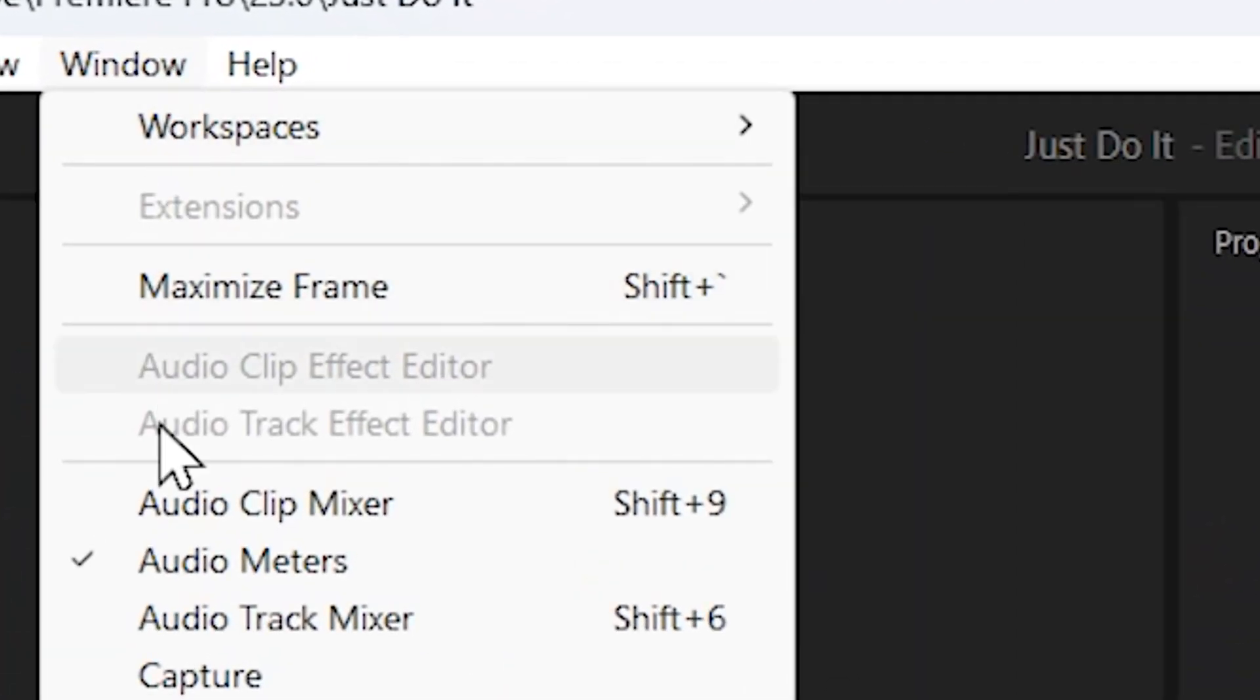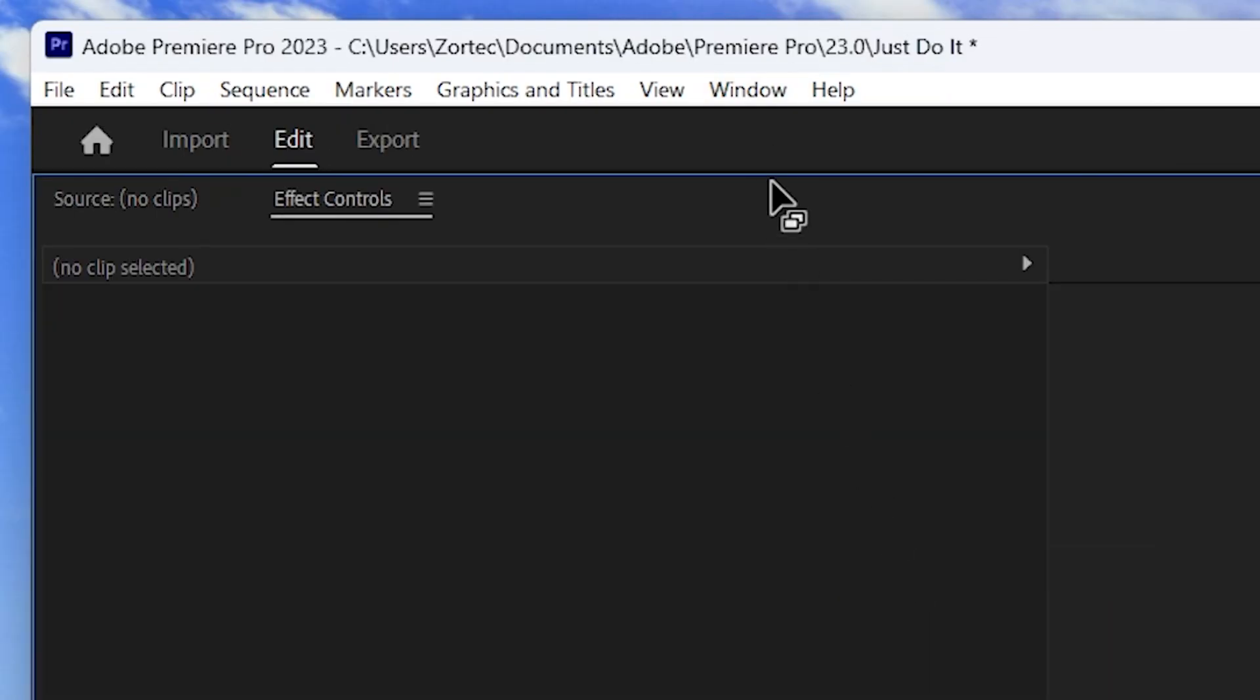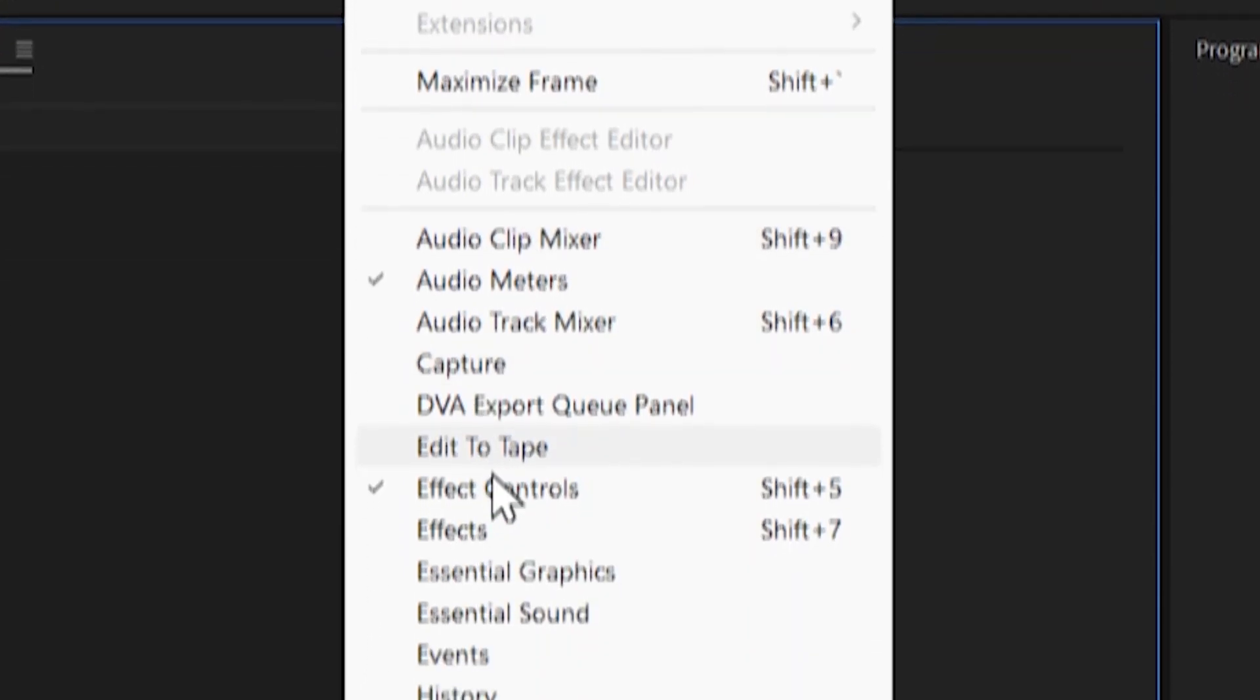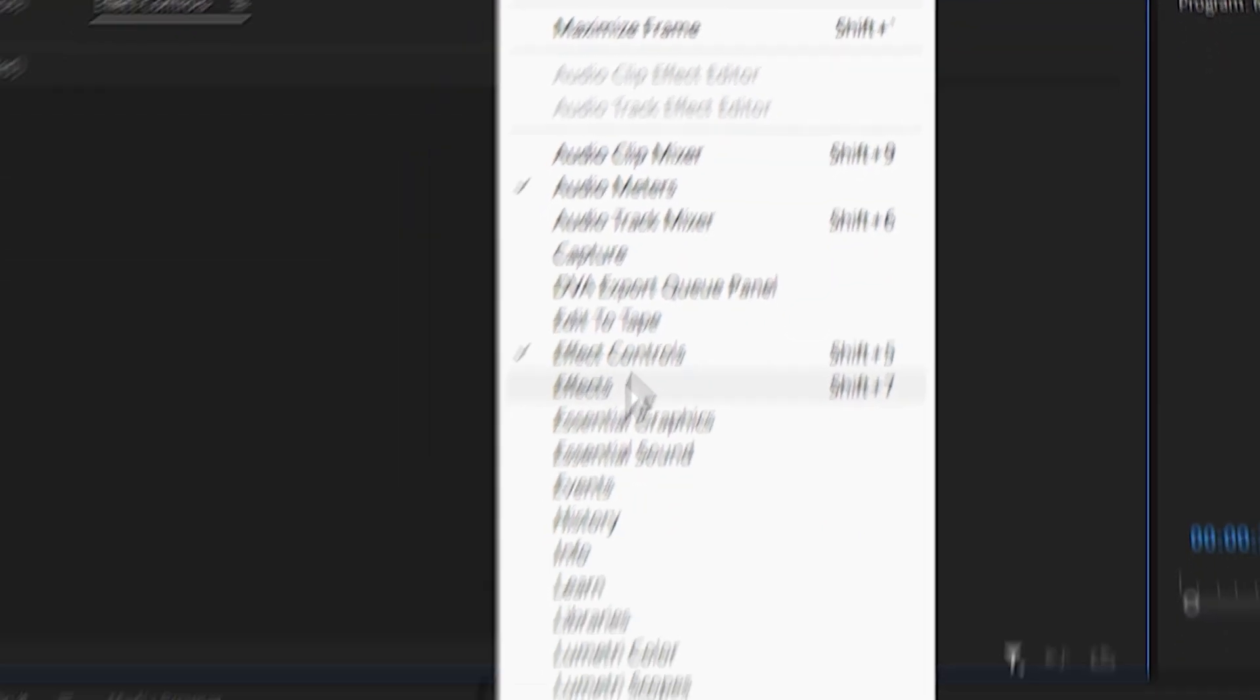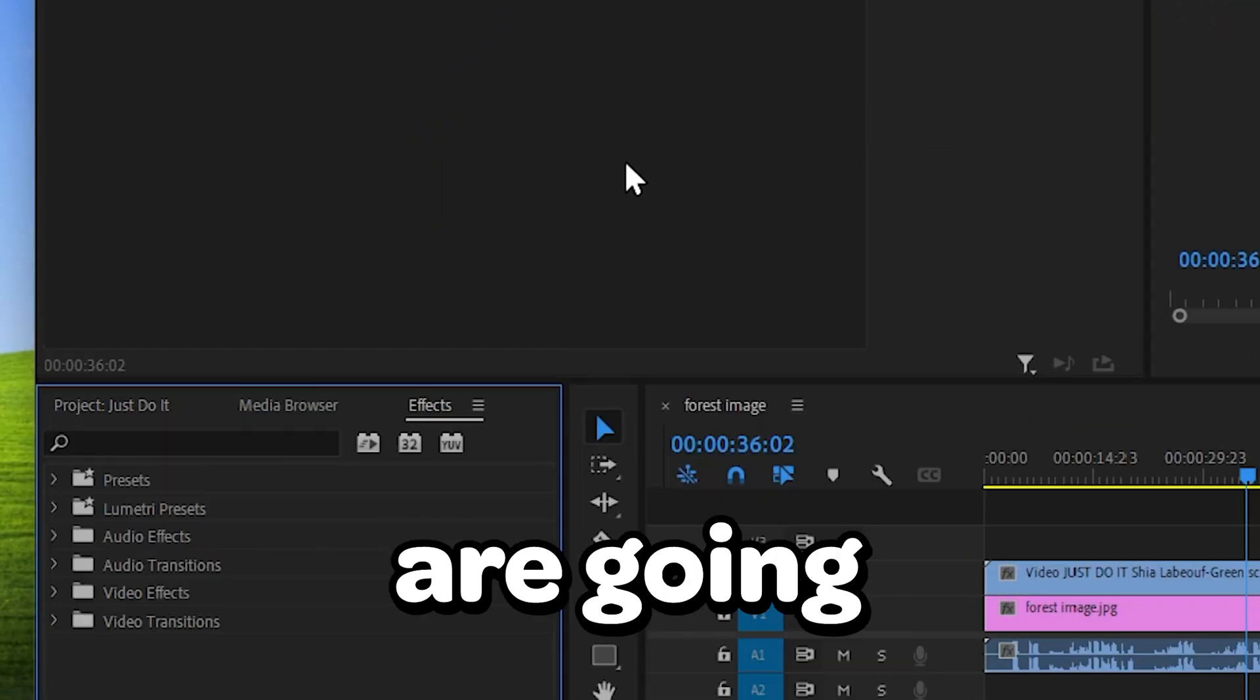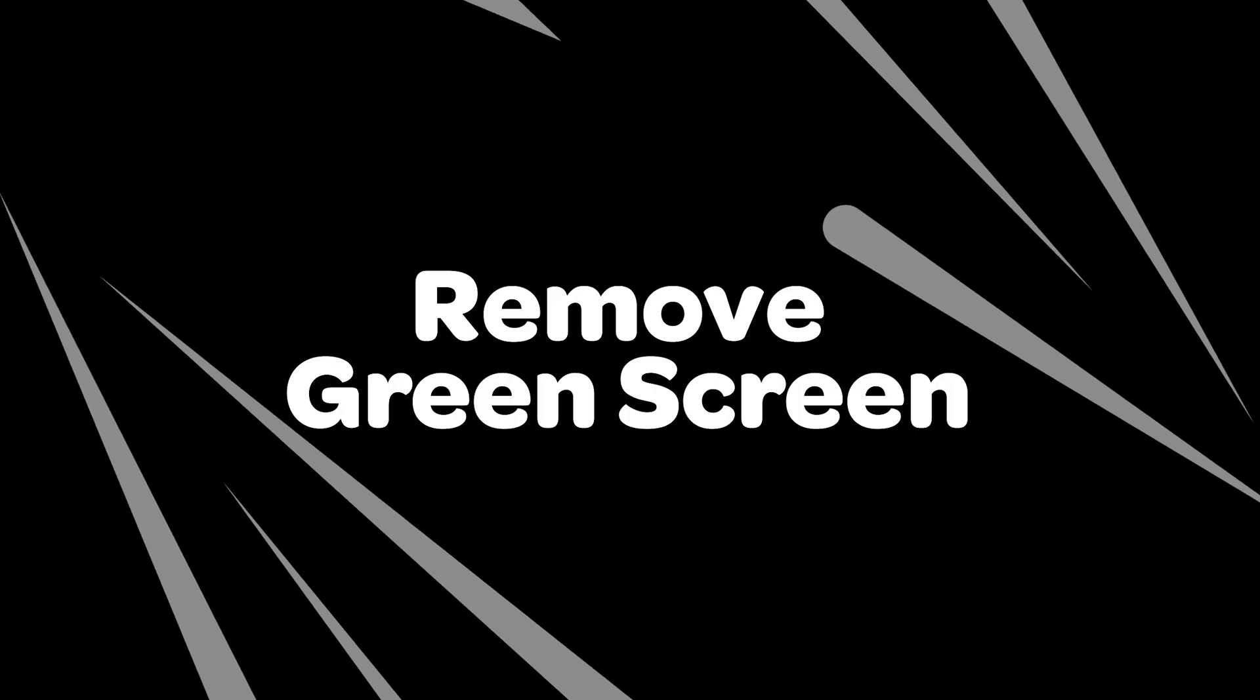So we are going to go to window and pick the effect control. We will do the same thing but this time we will also select on effects. These two are going to be needed for the next step.